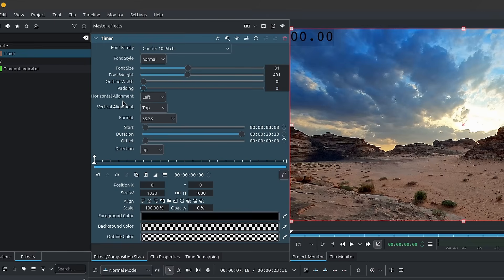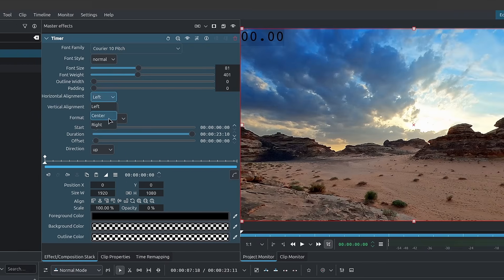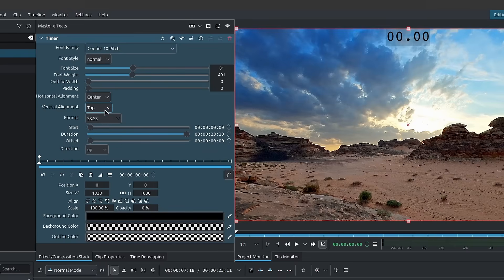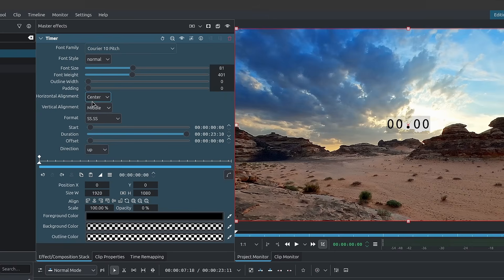Next up at the bottom here, we have horizontal alignment. I like to set it to center. And then for vertical alignment, I do middle. This puts our text right in the middle here of our monitor.